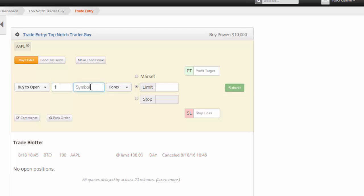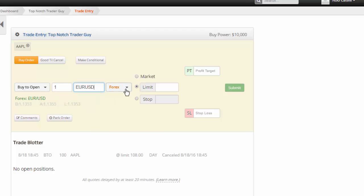And then you come in here and you would say Euro USD and it'll bring up the Euro USD and same thing. You could buy it at market, whatever you happen to do.